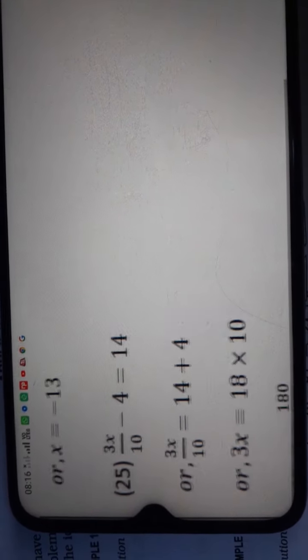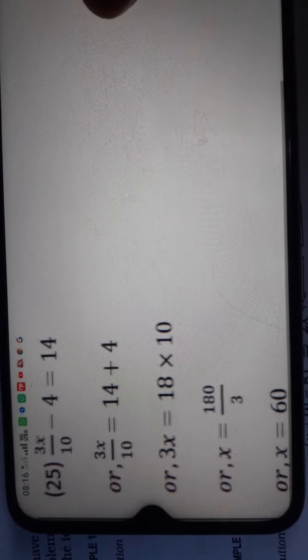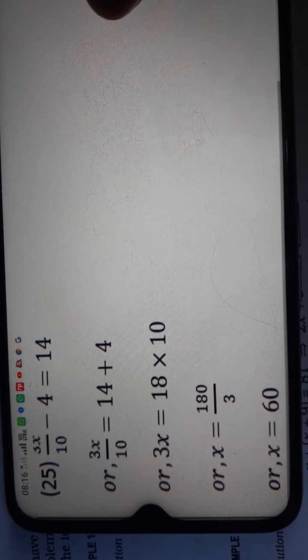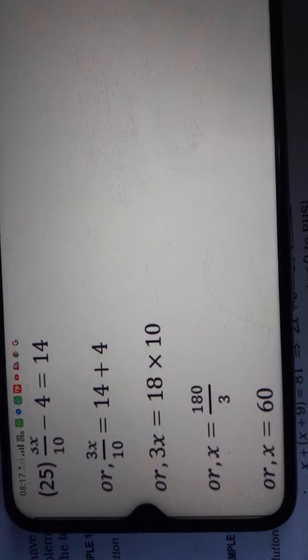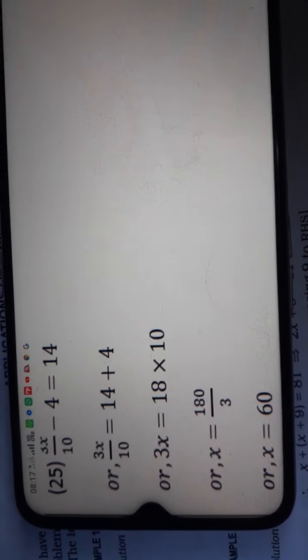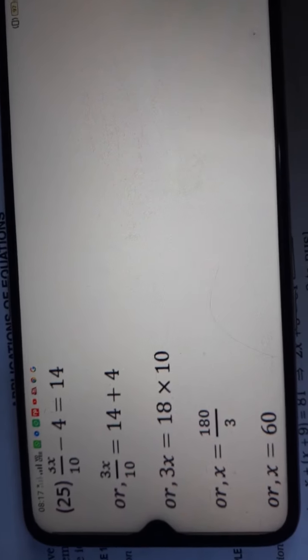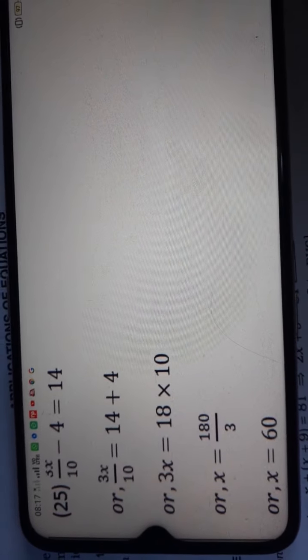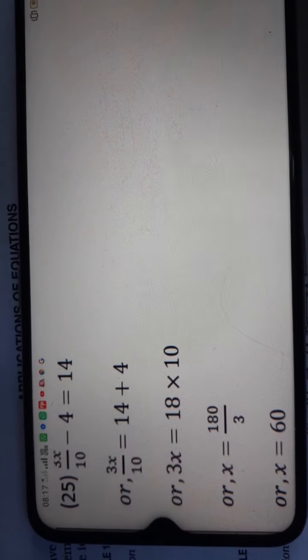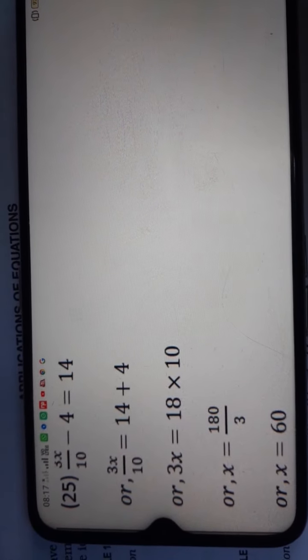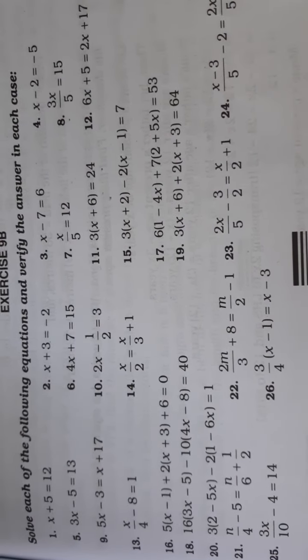Question number 25: solving it gives x is equal to 60. With this our exercise is complete. I hope all the solutions of this exercise are clear to you. If you haven't liked the video yet, please like it, subscribe to the channel, and share the video as much as possible. Thank you, have a nice day.